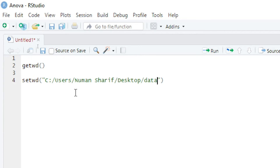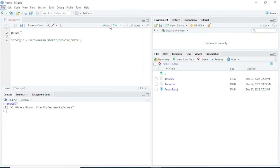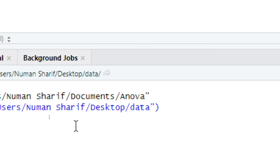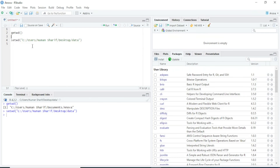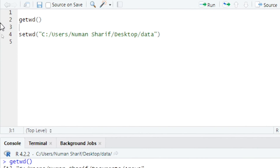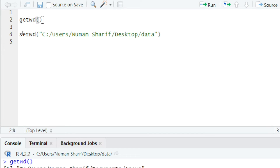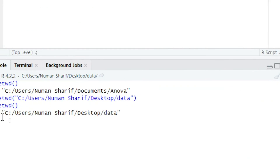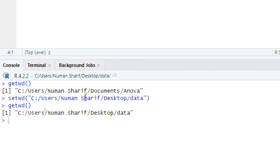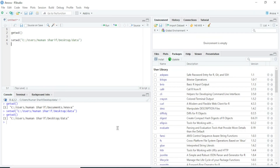I will run this code and you will see that the current working directory is changed to the data folder. I will run the getwd function again to confirm — pressing Ctrl+Enter — and you can see the location of the current working directory is now the data folder we set.